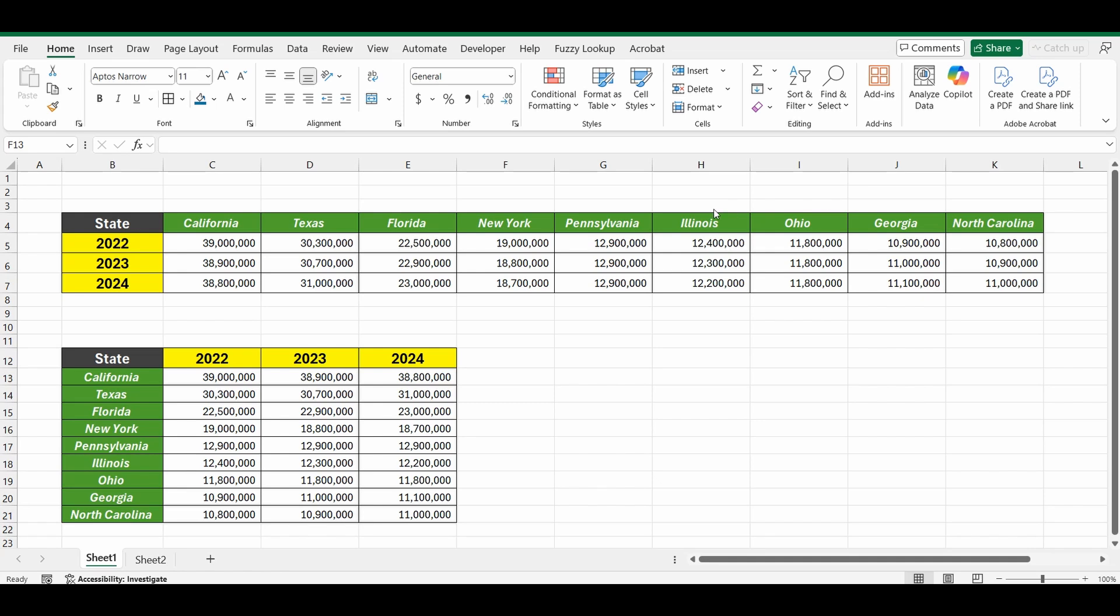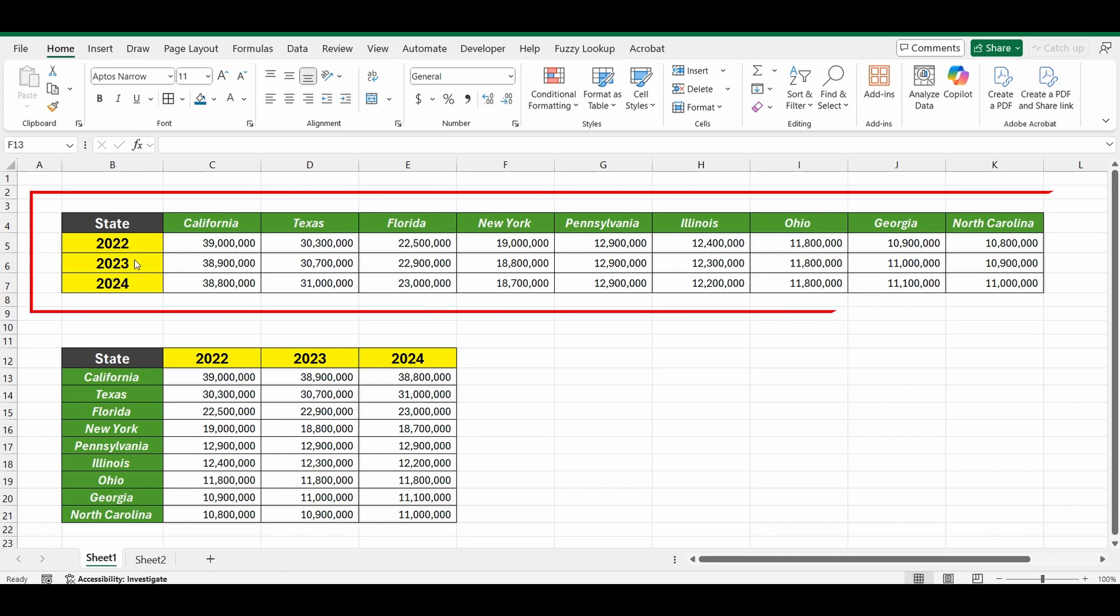As you can see at the top of my screen I've got a table with three years of data from 2022 to 2024 and I've got the states, or 10 states in the USA, and their populations across the top.